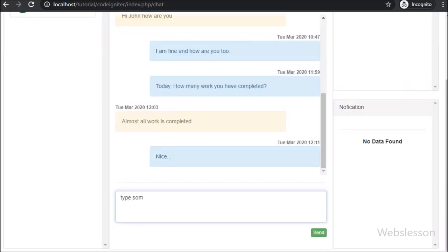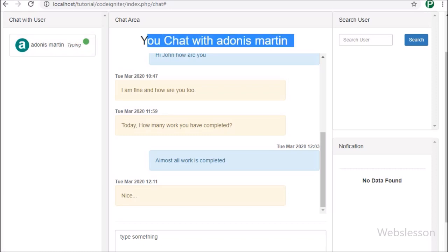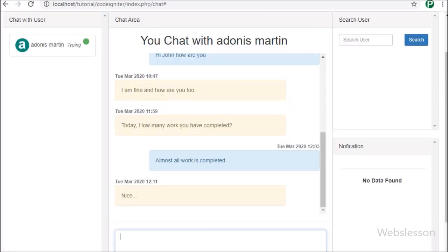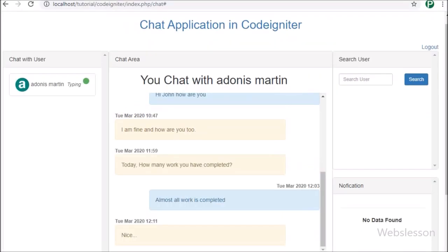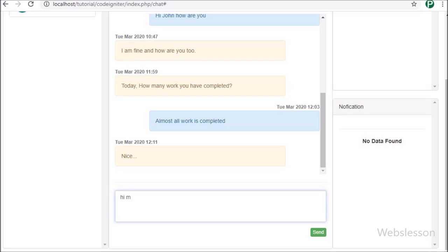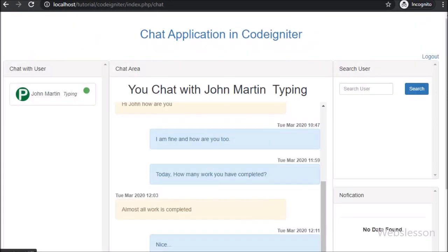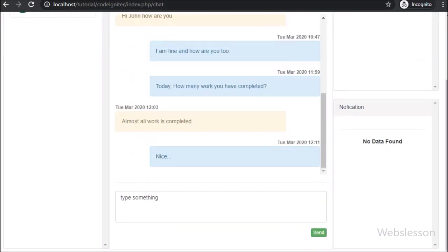Same way, in Adonis Martin's account, he has typed something in the chat box. Now we have gone to John Martin's account, and here with Adonis Martin's name we can see the typing text has appeared, which means Adonis Martin is also typing something. Now we have removed the text from the chat box from John Martin's account, and going back to Adonis Martin's account, we can see the typing text has been removed from John Martin. So in this part, we have added this typing notification feature in this chat application, so both users can know who is typing something in the chat box. In the next part, we will discuss how a user can share an image.